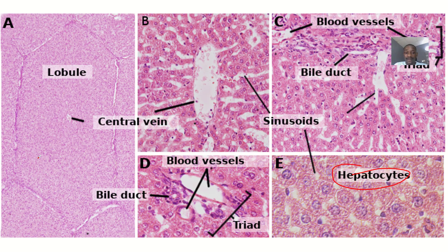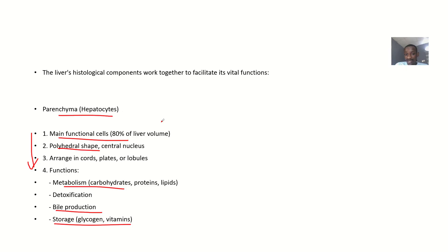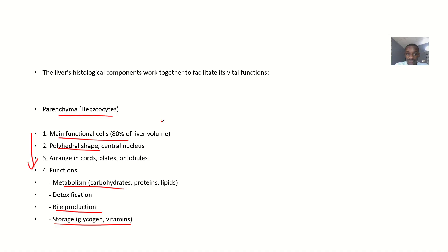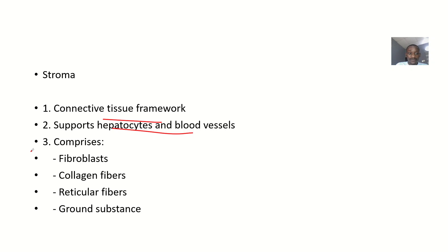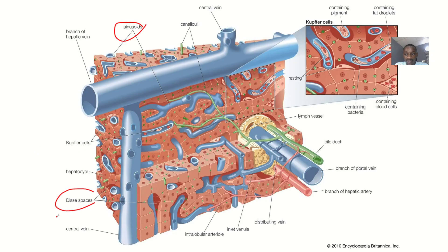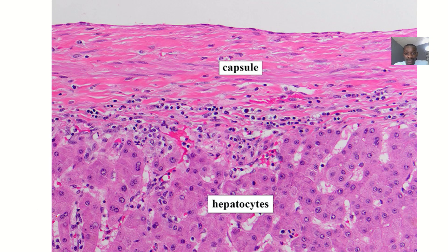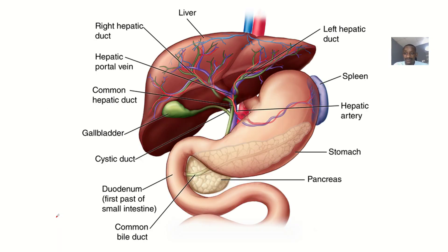Stroma is a connective tissue framework that supports hepatocytes and blood vessels. The composition includes fibroblasts, collagen fibers, reticular fibers, and ground substance.